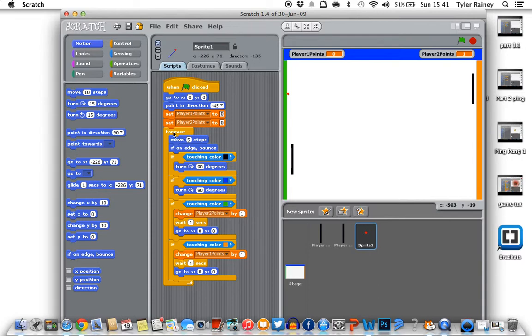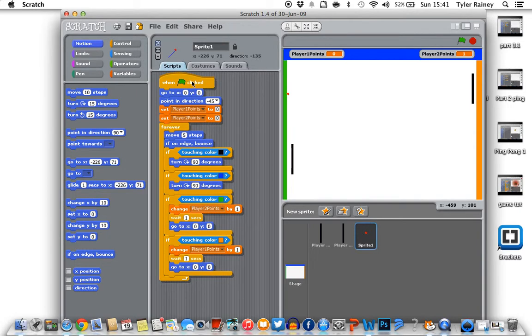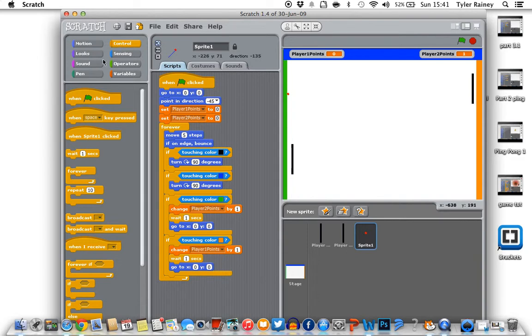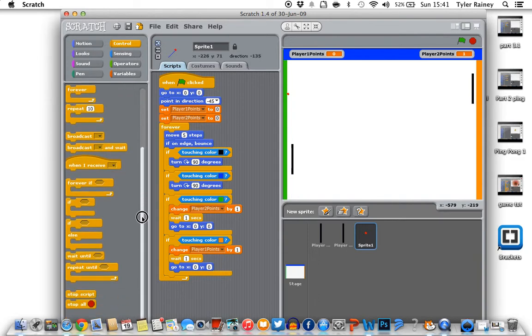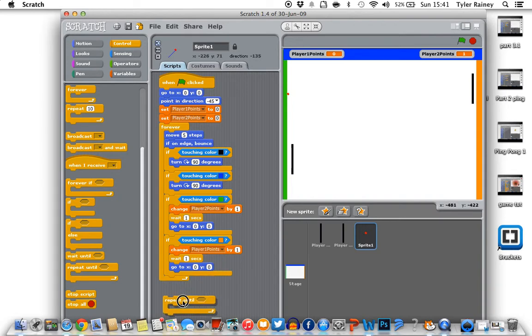And now instead of the forever loop, because we want the game to go to a score of 5, and once a player reaches a score of 5 that's gonna be the winner. So instead of forever we're gonna have to create a repeat until. So to do this we're gonna have to go to control, repeat until.